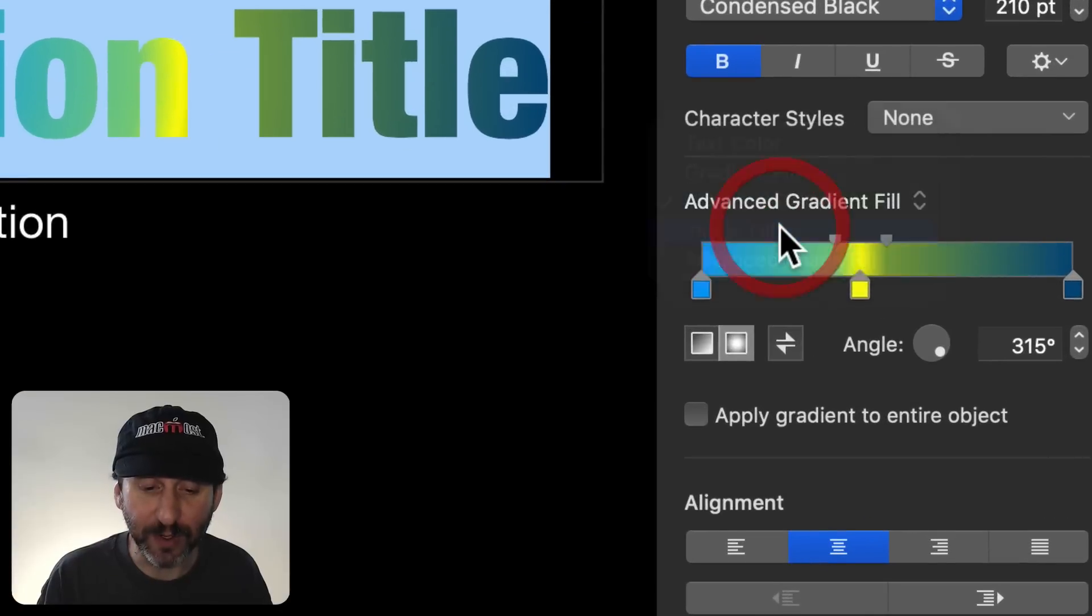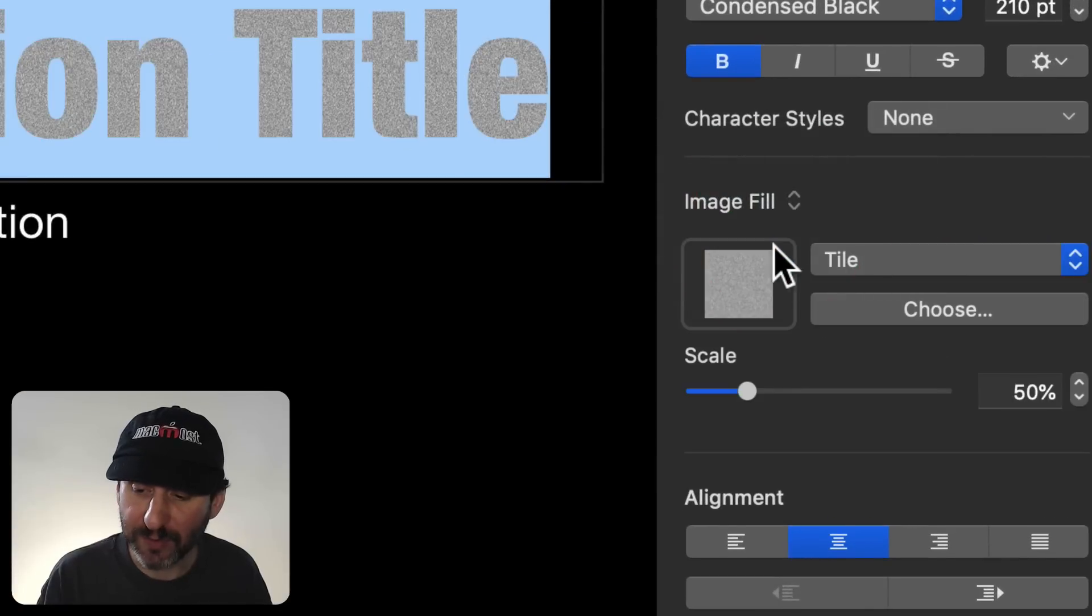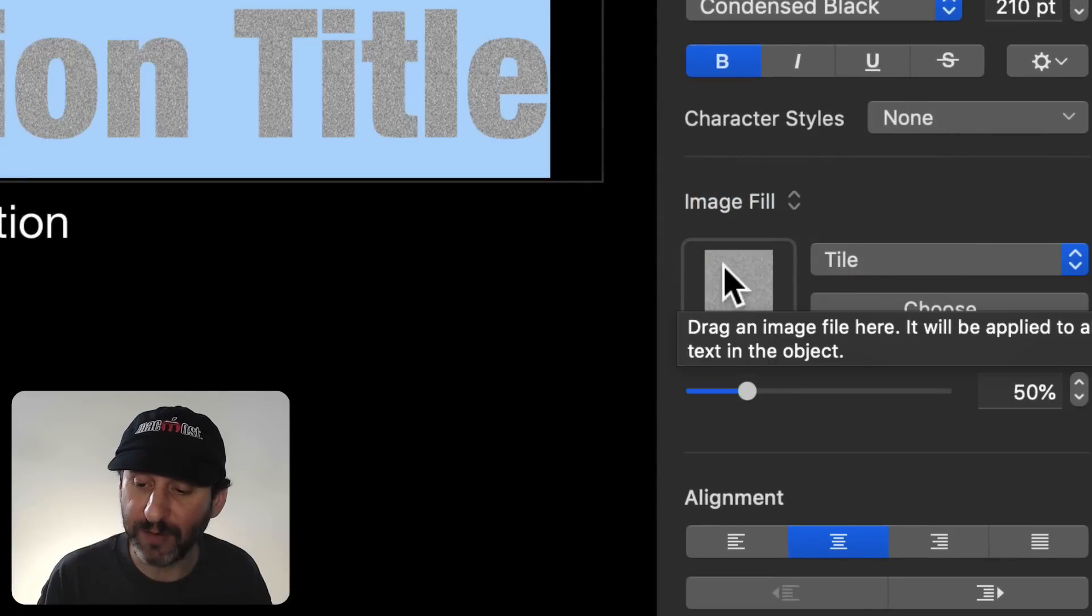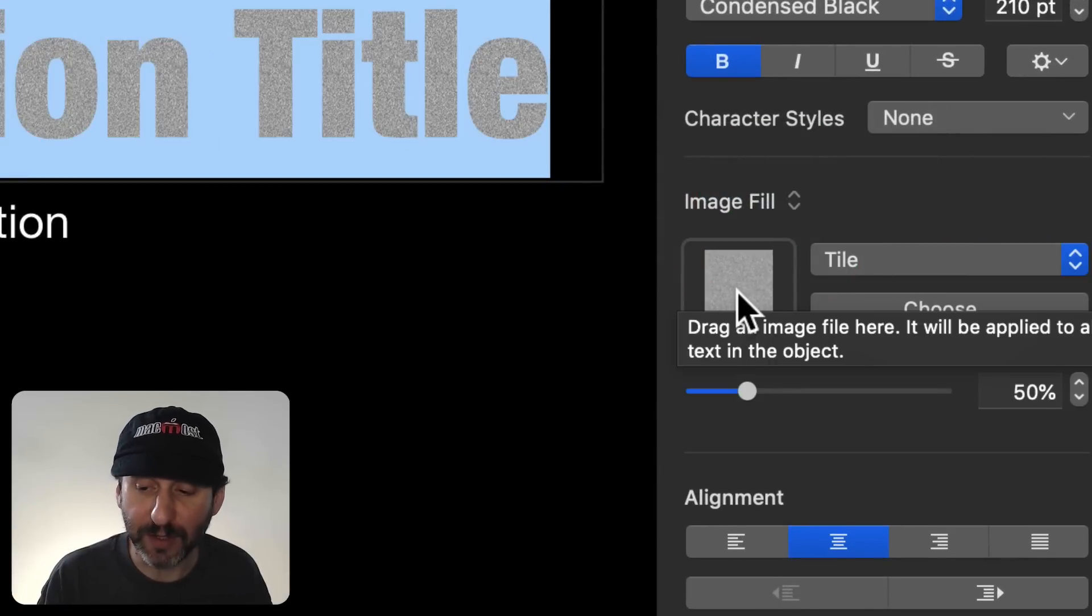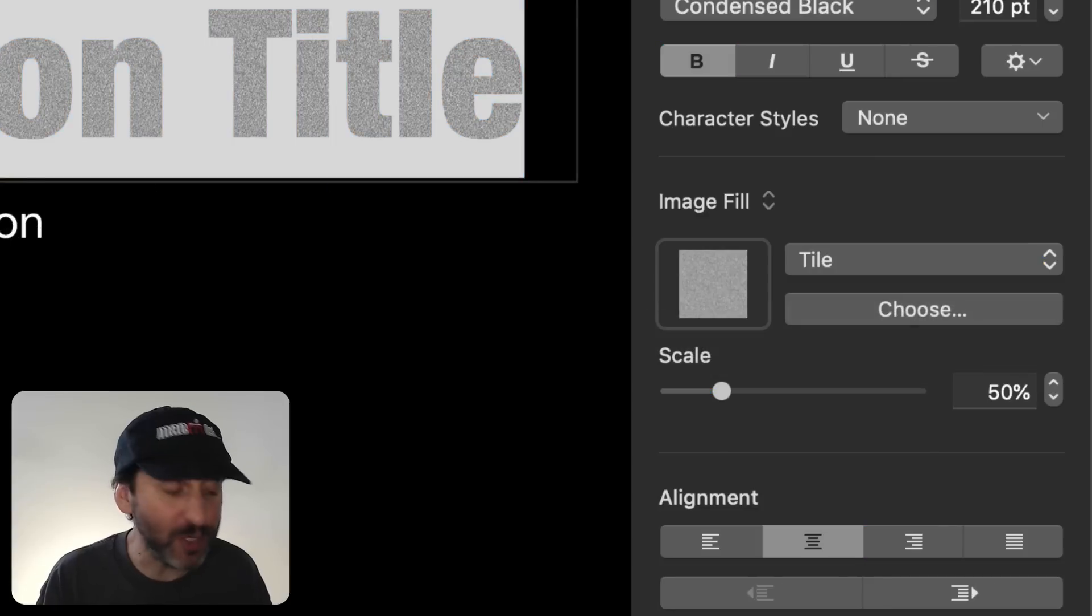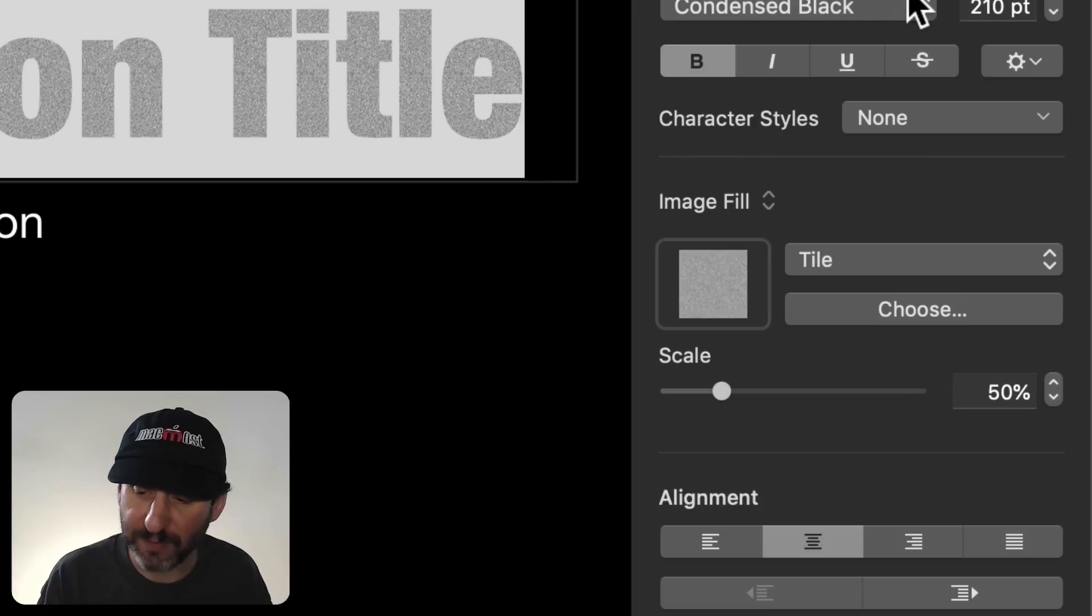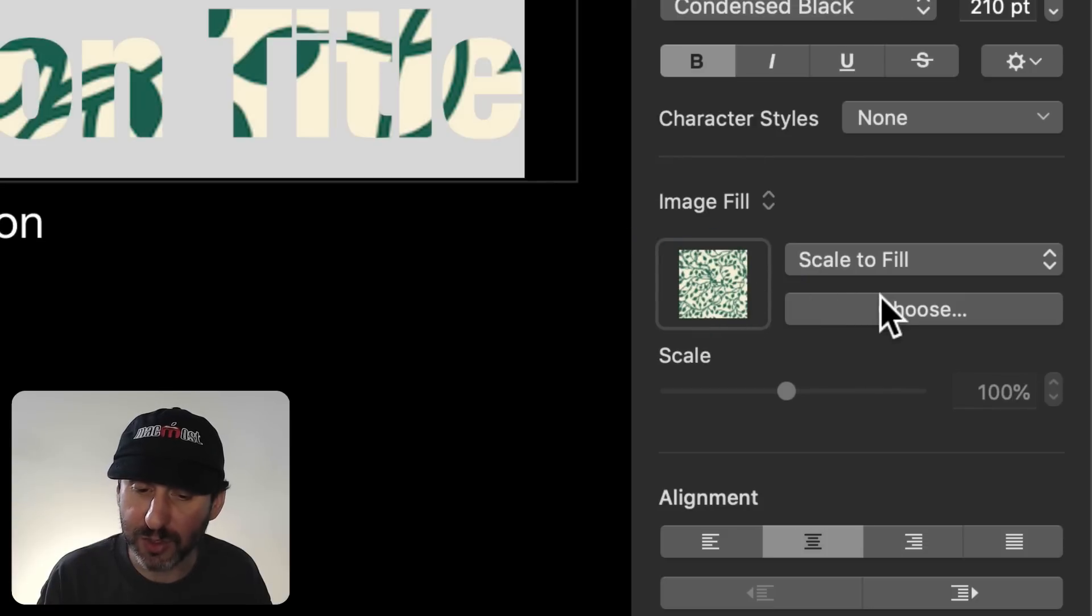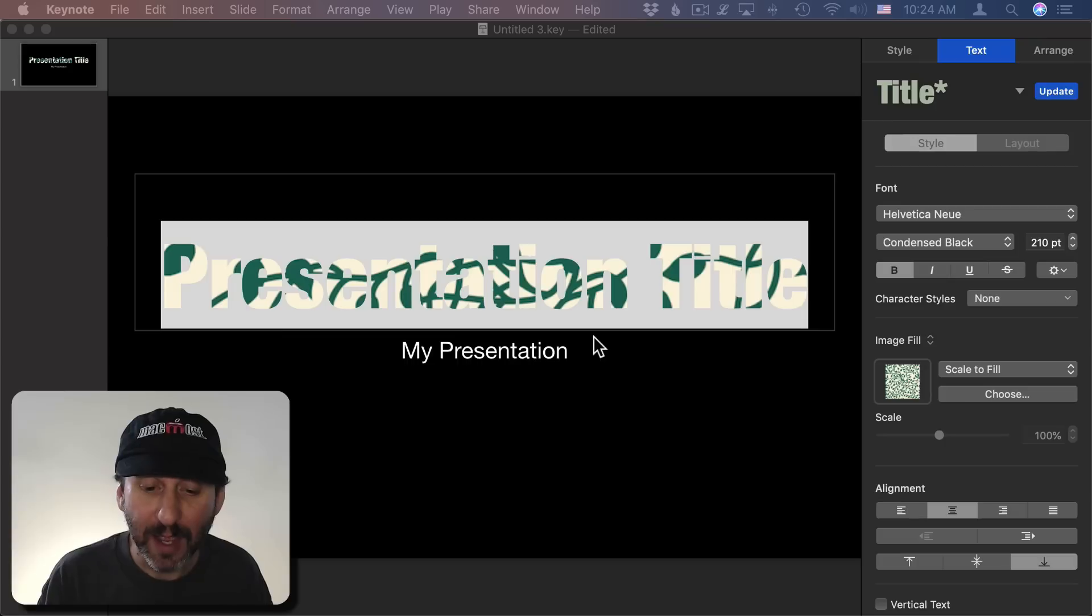Next we have Image Fill. So if you go to Image Fill it's going to go to this default kind of noise fill here and give you some options. But before we change those options I'm going to go and bring in a different fill here. I'm going to drag and drop an image into here or I could use this Choose button.